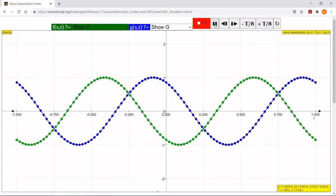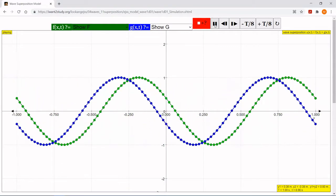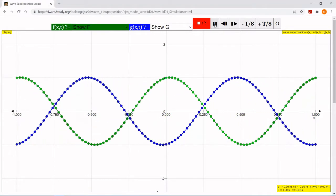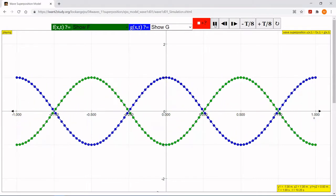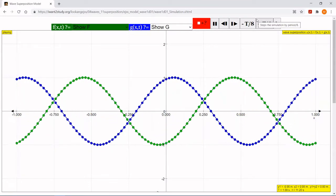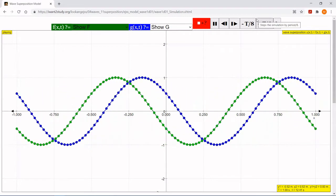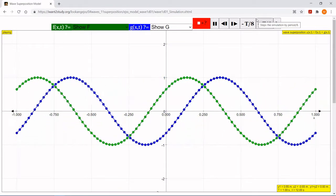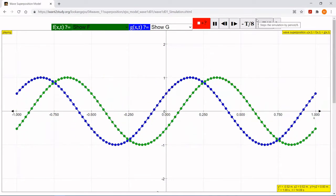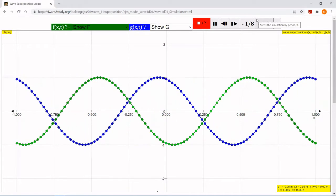They are both sinusoids with the same amplitude. They have the same wavelength and evidently the same frequency as well — I can tell they're moving at the same speed and have the same wavelength, so the frequency must also be the same. What should be the algebraic sum of these two functions? What does it look like when you add two sinusoids of equal amplitude, frequency, and wavelength passing through each other in opposite directions?